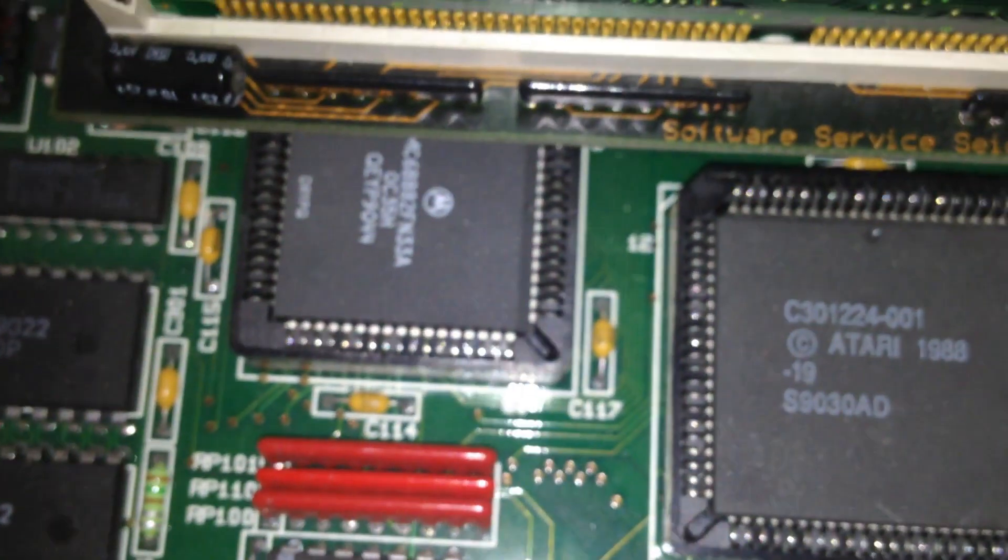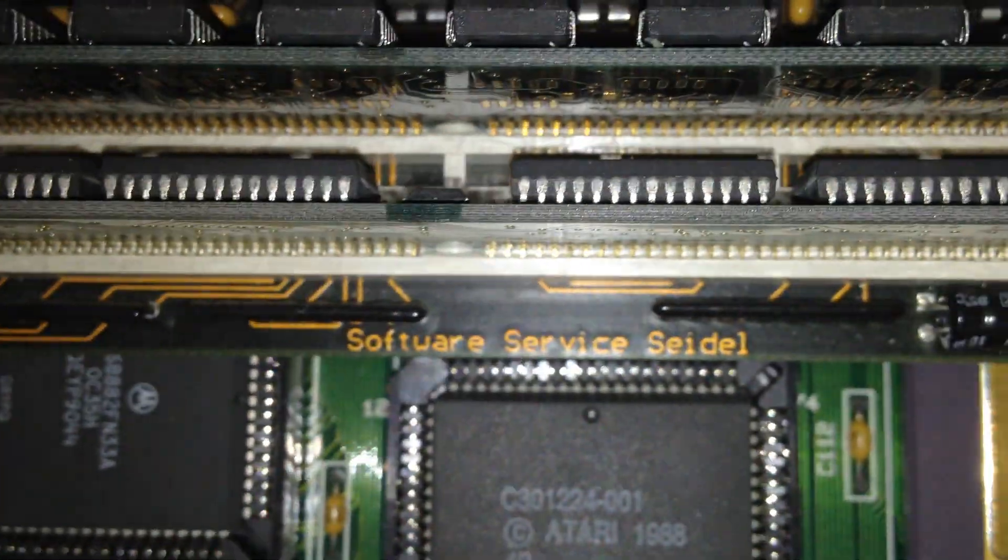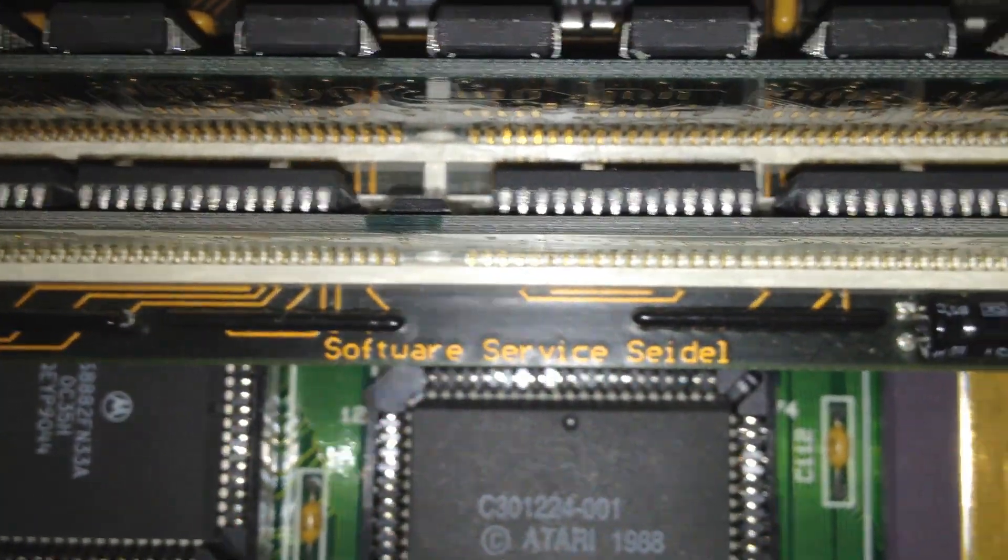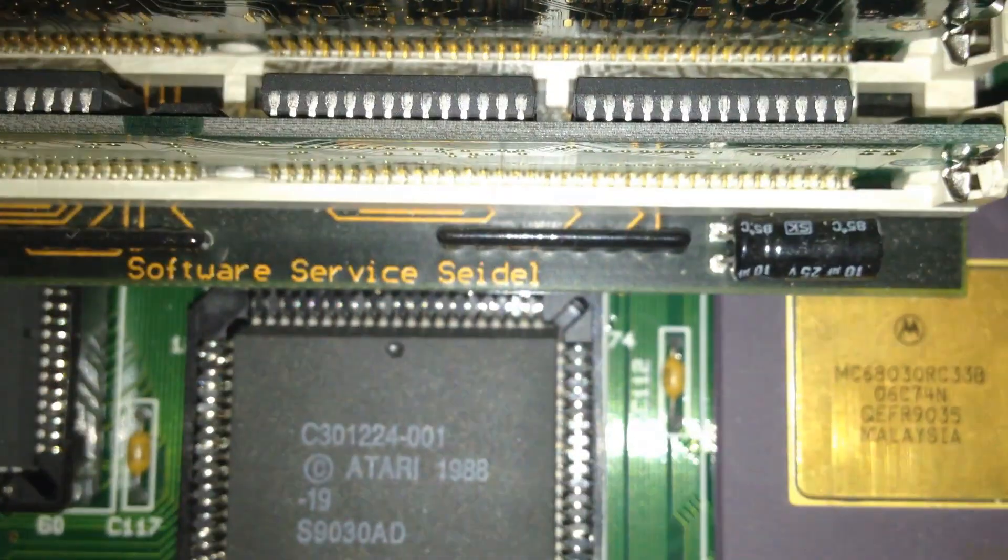And that little board is actually the TT-RAM expansion board, which can hold up to 128 megabytes of RAM. So we have quite some memory in this beast, I can tell you.